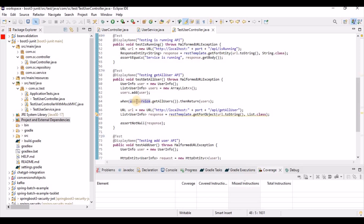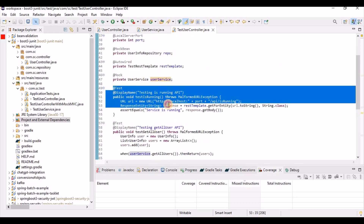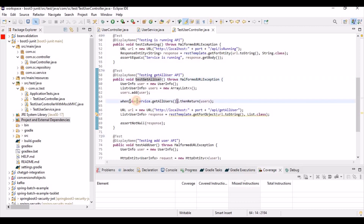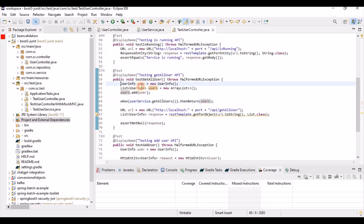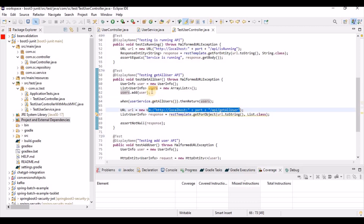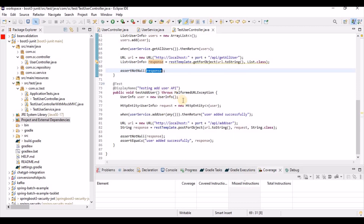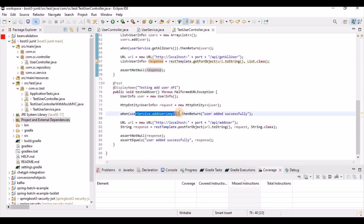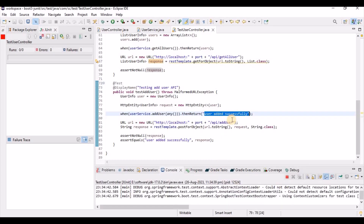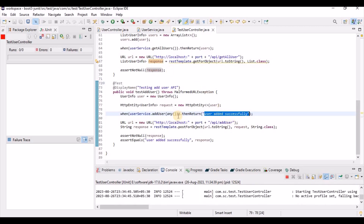Here you can see the test for the 'is running' method and the 'get all users' method. Whenever the user service's getAllUser method is called, instead of fetching from the actual database, it returns dummy user data we've provided. For the 'add user' method, when that statement is called, it directly returns the expected message. Let's run these test cases — it will take a little time, then give us the result.